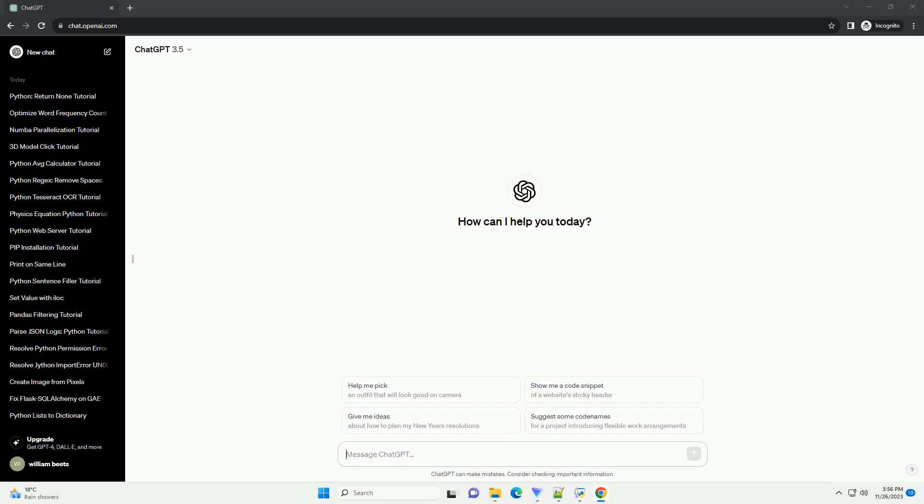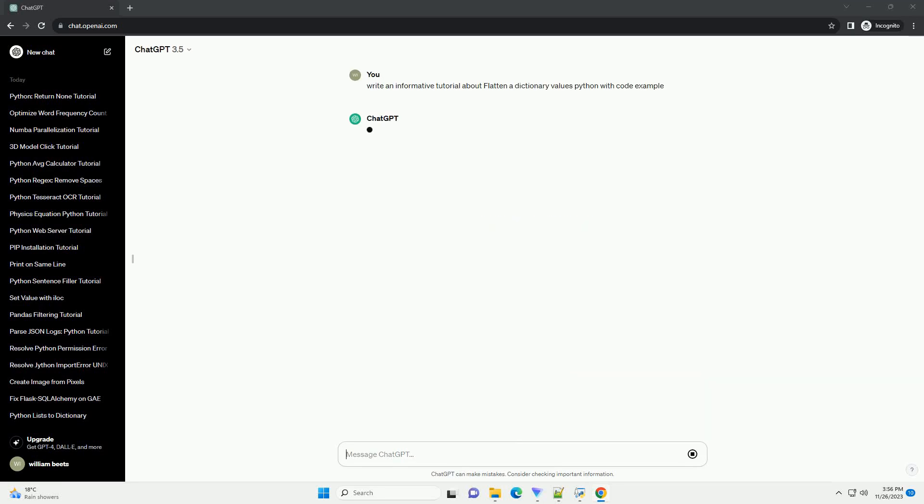Please subscribe and you can download this code from the description below. Title: Flattening Dictionary Values in Python, a Step-by-Step Tutorial.